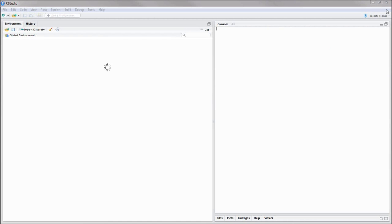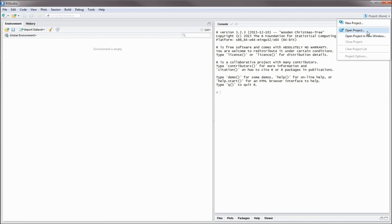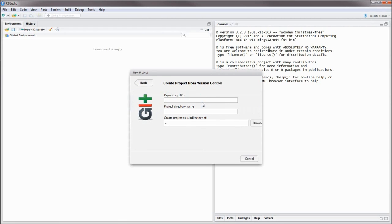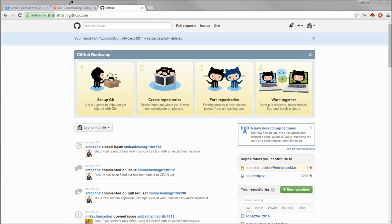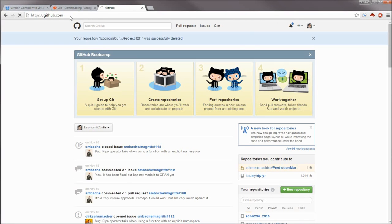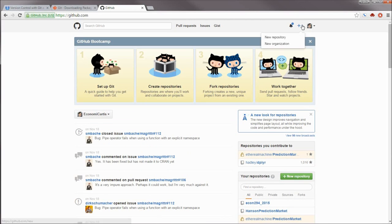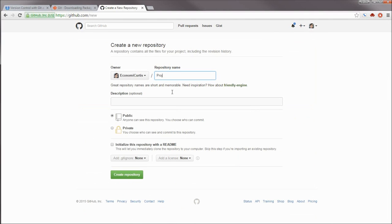And once we've restarted, go to Projects, New Project, Version Control, Git, and we are ready to set it up. There are a couple of ways to initialize a new repository. I'm going to do it through GitHub. Going to github.com and logging into my account.